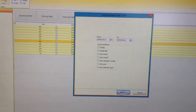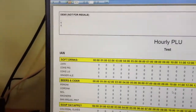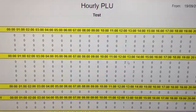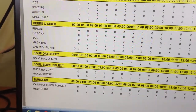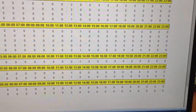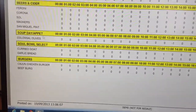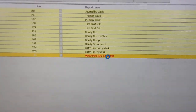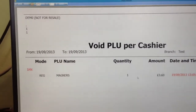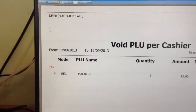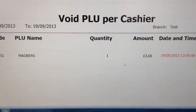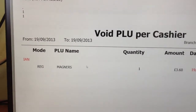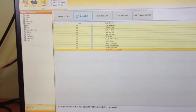We can also do hourly PLU by clerk — who sold what per hour. This is great for motivating your staff: at the end of the month, whoever sells the most cocktails or Cajun chickens between six and eight gets a free bottle of wine. The void PLU by cashier is a really good report — not many systems do this. It tells you the staff member who did the void, the product that was voided, and the date and time it was voided. If you see a succession of voids from a particular employee, you can monitor and quickly analyse that.